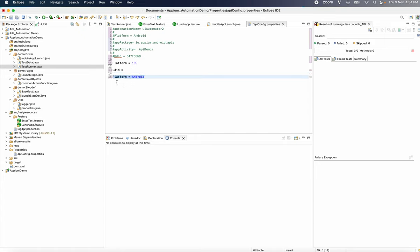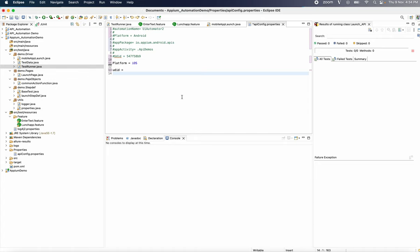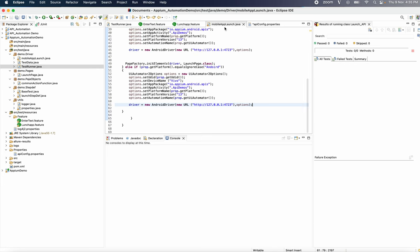You can create the details. If you want to run local, it will automatically run the command and automatically run that device. So you can use one device, or two or three devices — you can use parallel execution. Now I will run iOS.